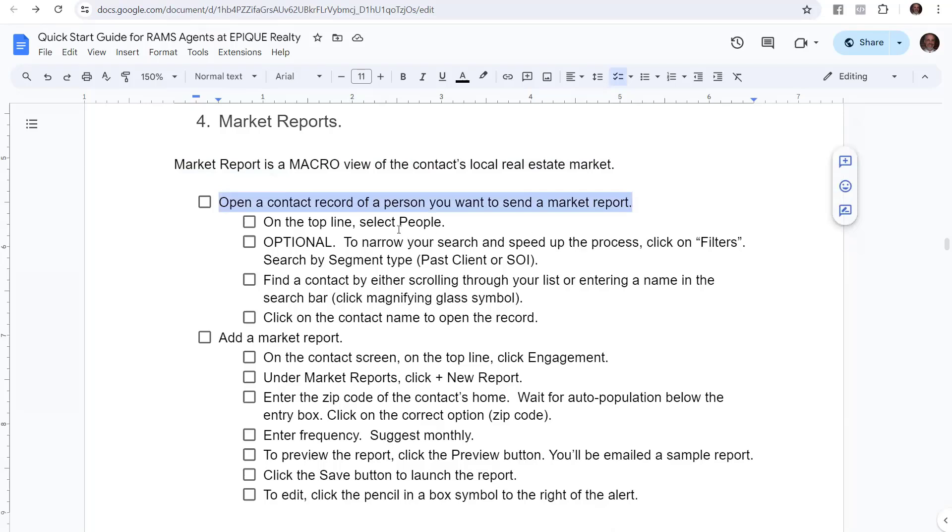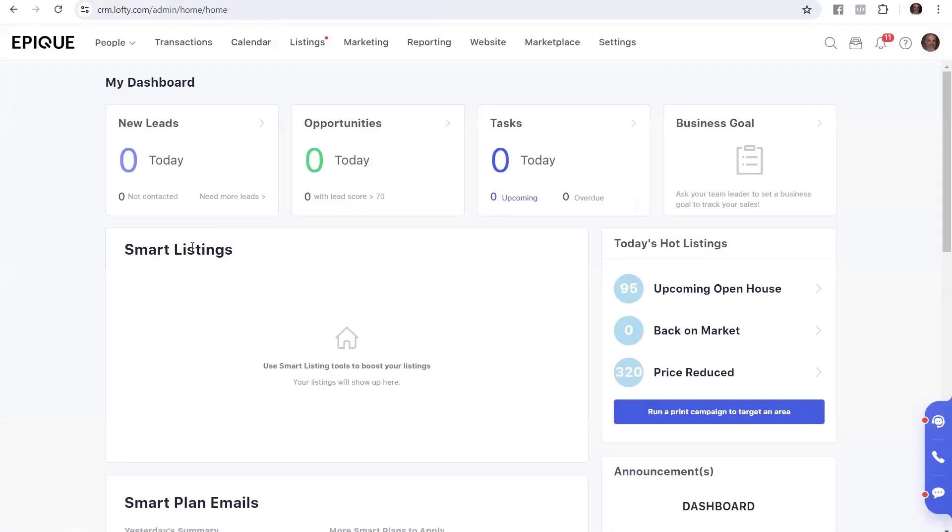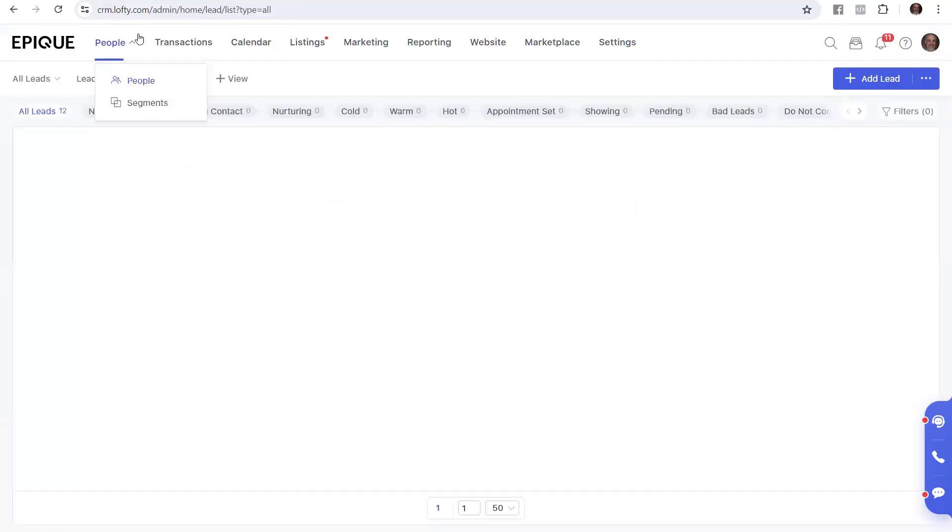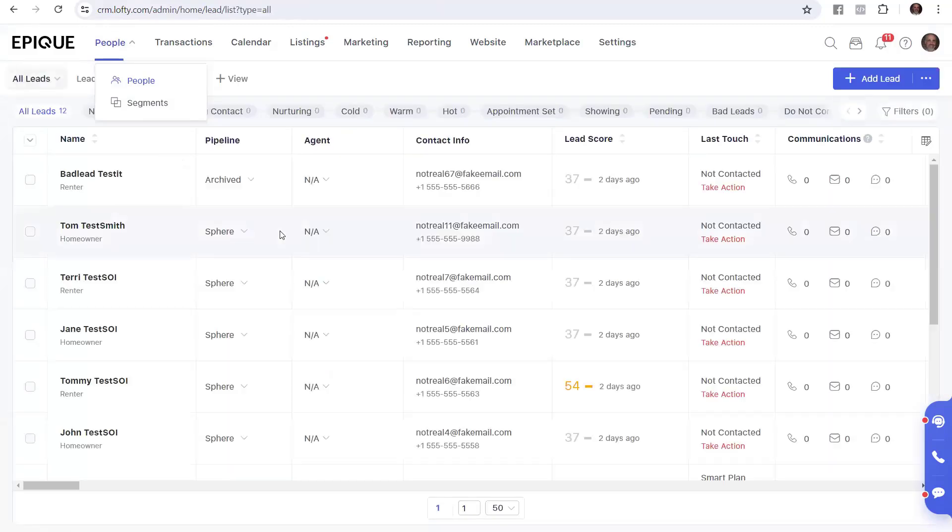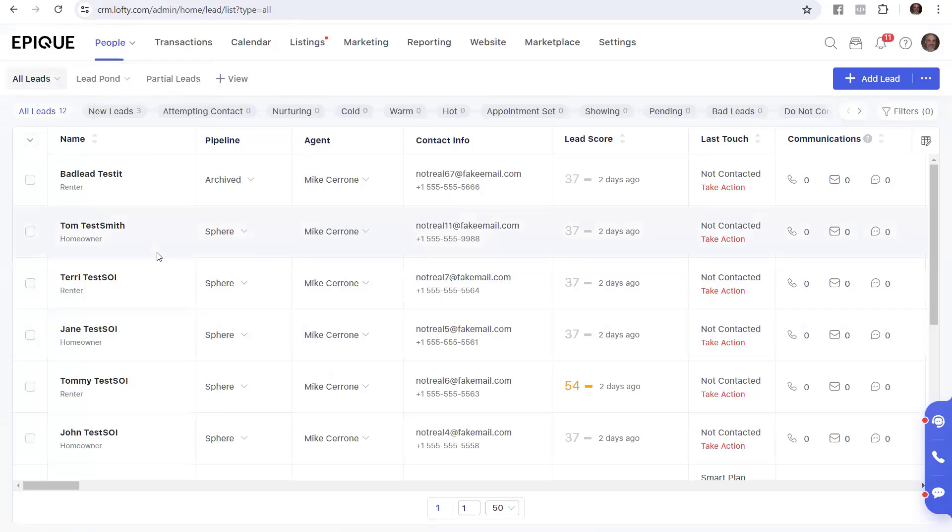So you're going to open up a contact record of a person you want to send a market report. So we'll go into Lofty. This is where we enter Lofty when we first log in. We'll go into people. And I've got my example sample people here, my fictitious people.